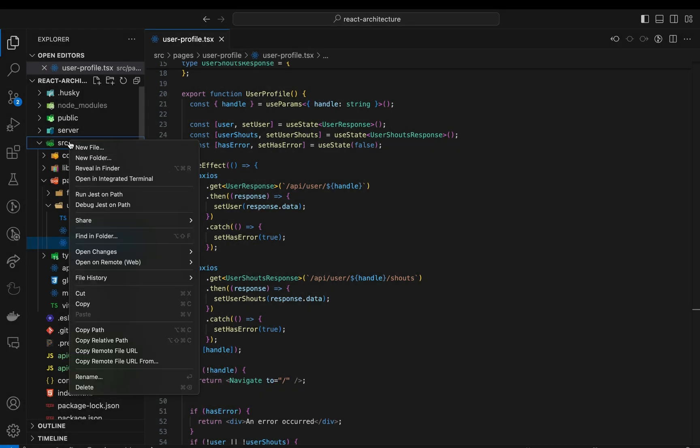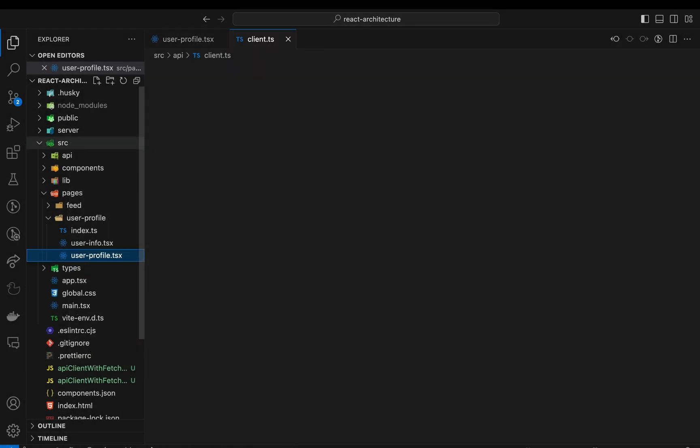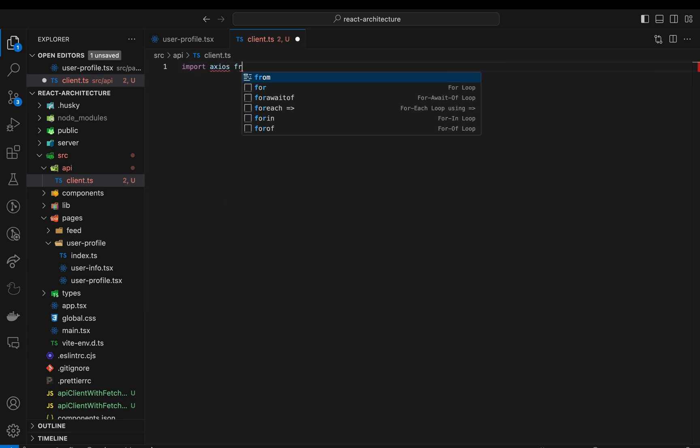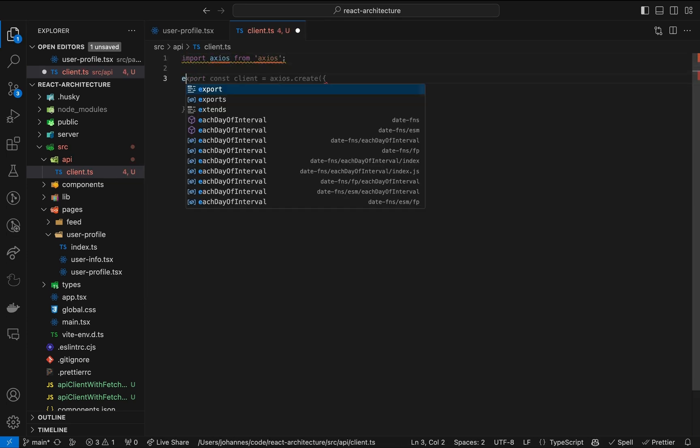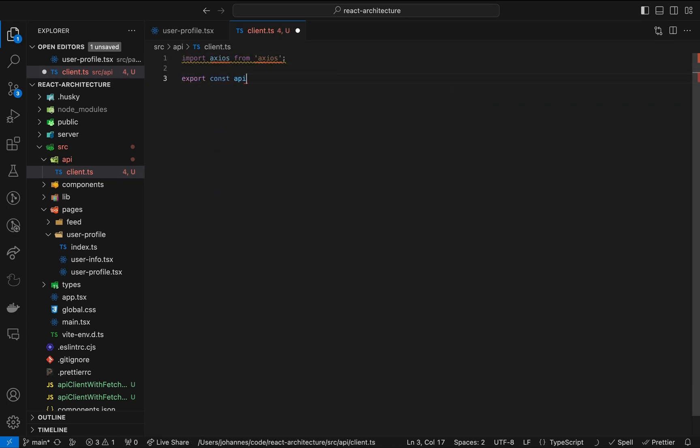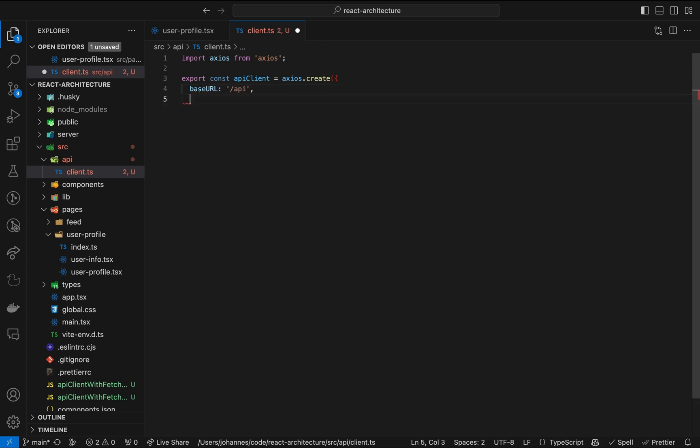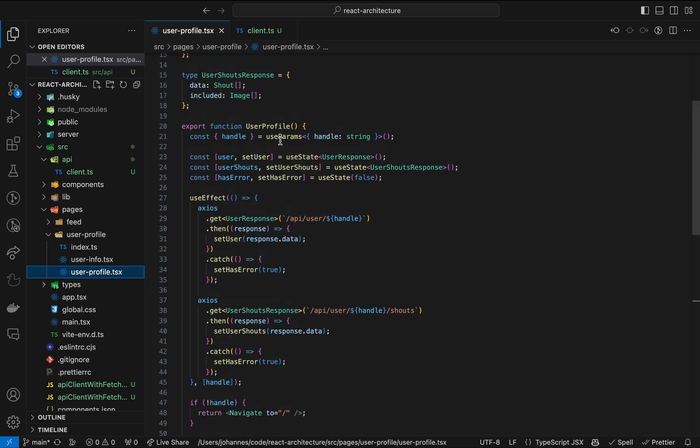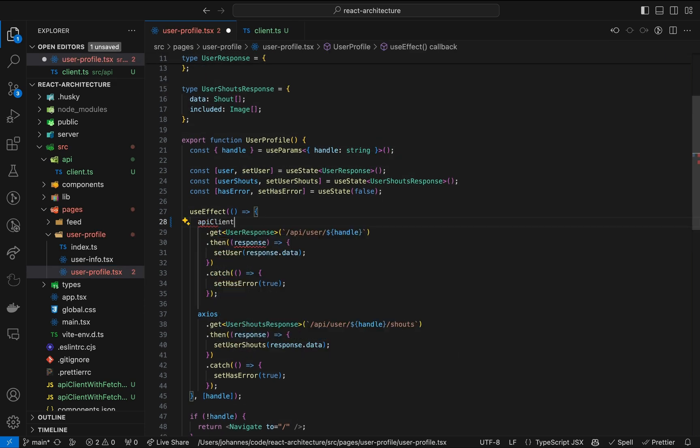Sharing the foundational request config between all requests is key. To achieve this, we first extract all Axios references to a shared file. This is just a simple example. We could add more common configuration to this API client like application-wide headers or logic that passes a token from local storage to the request. Anyway, now we use our new API client in the component.